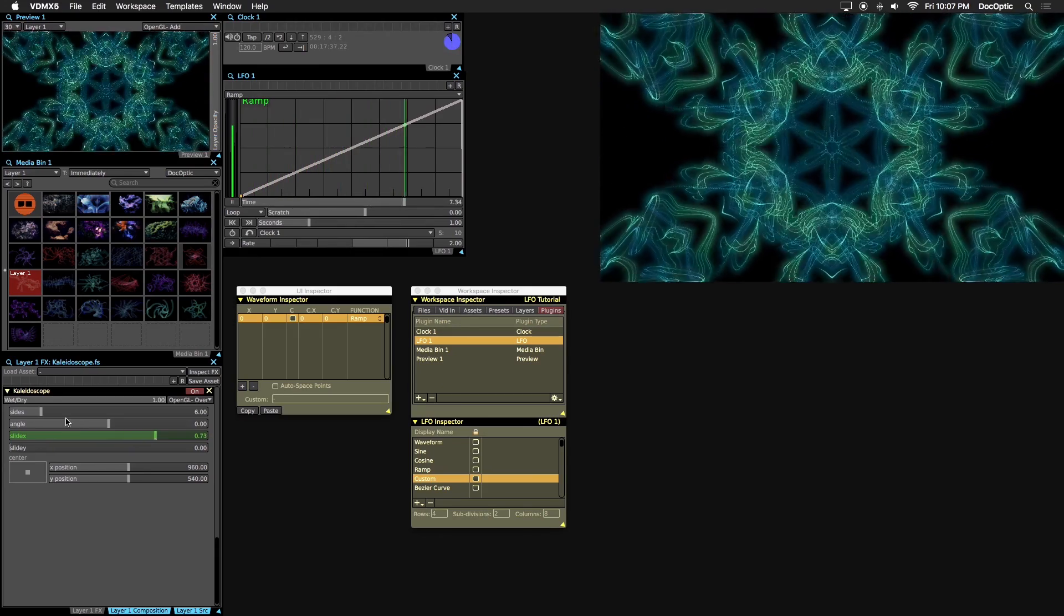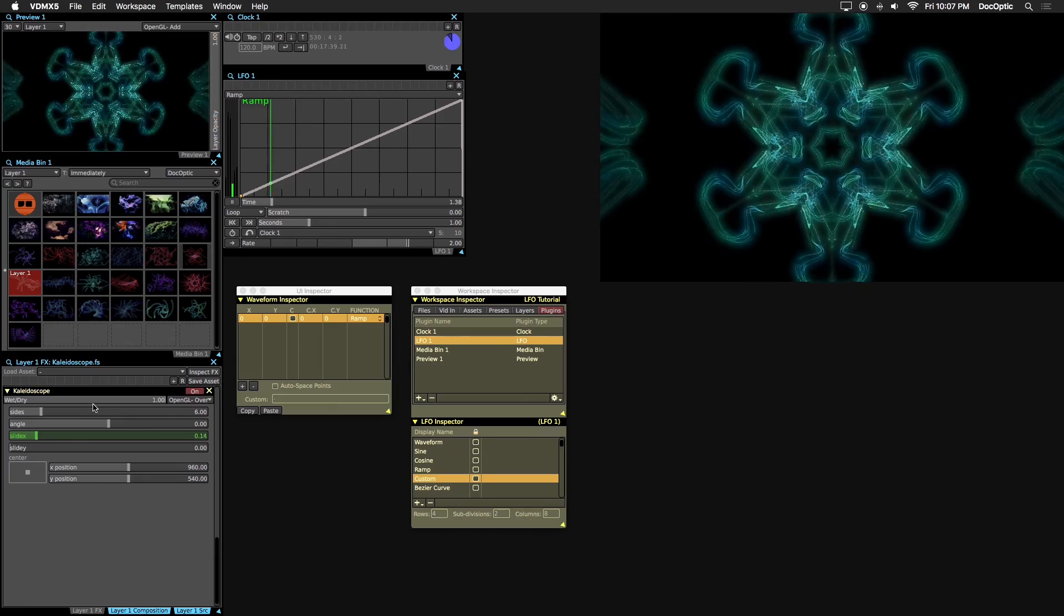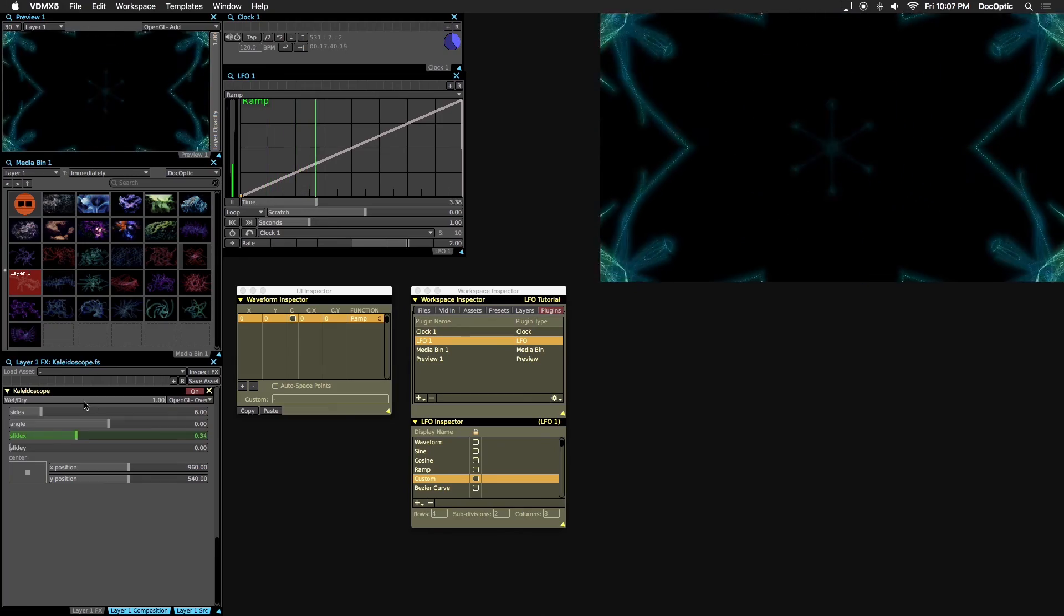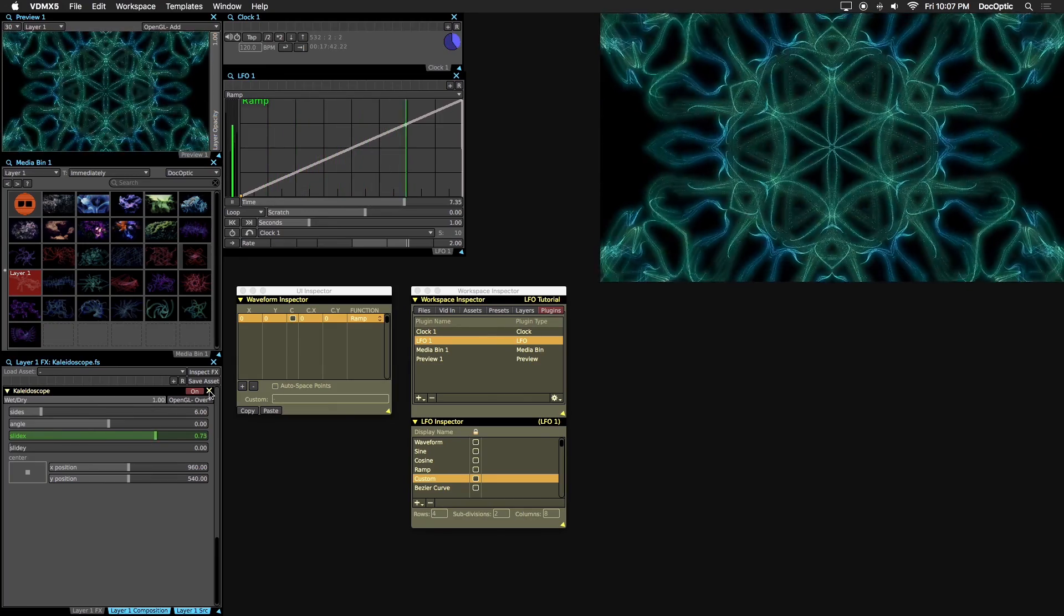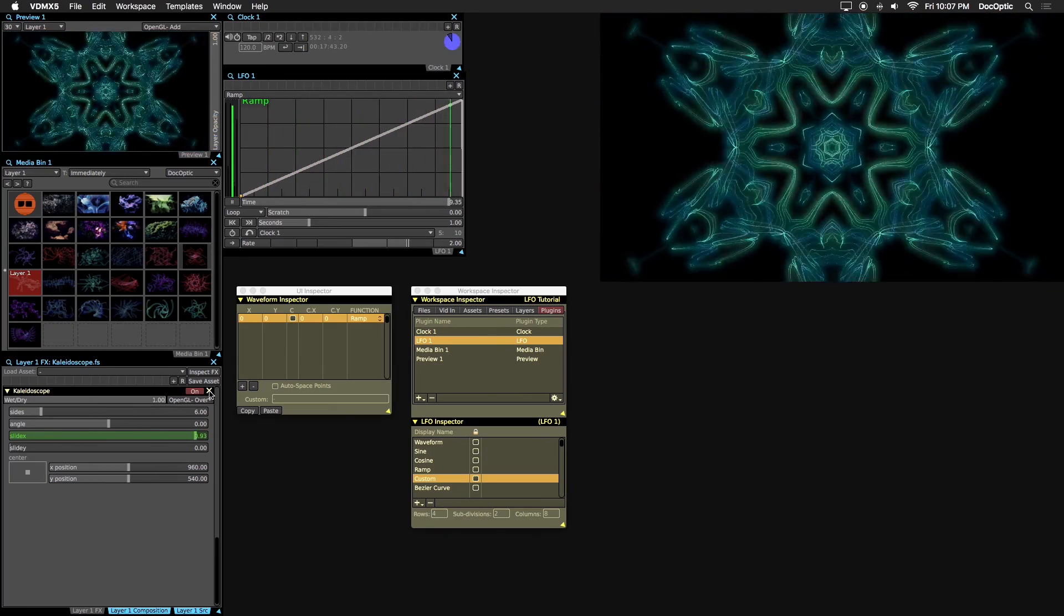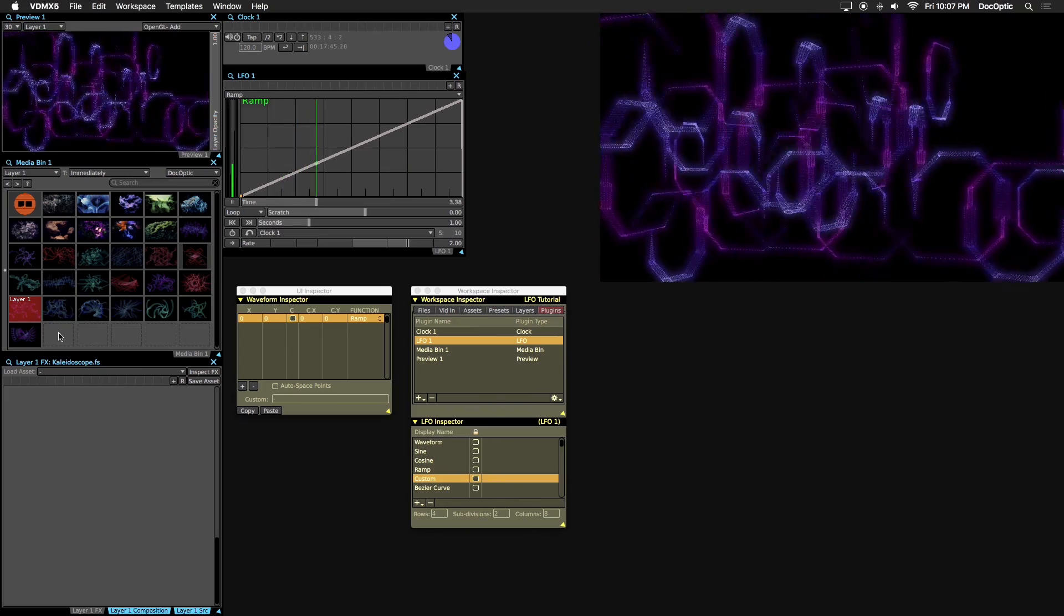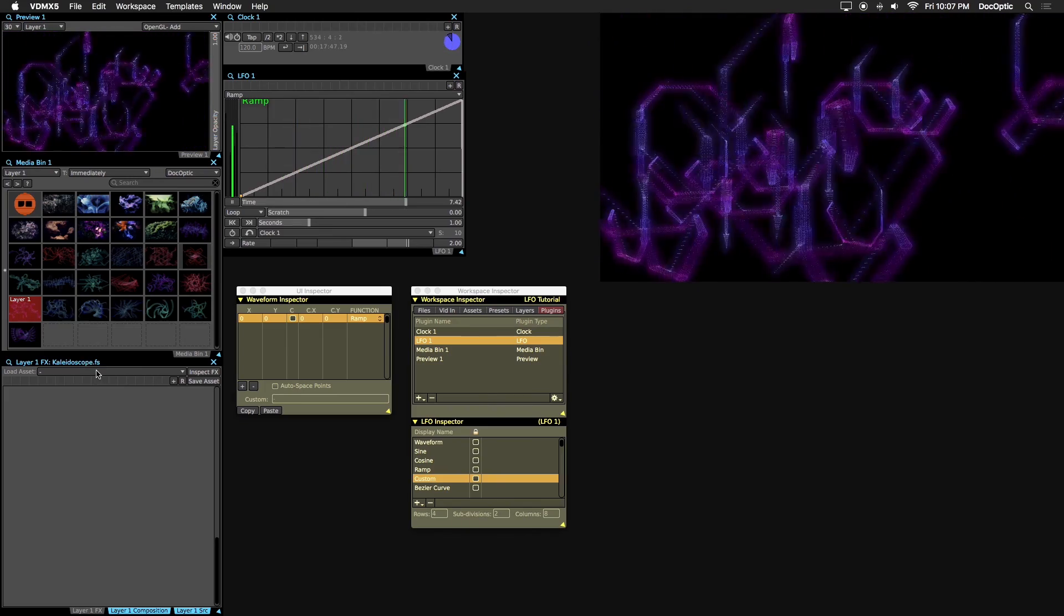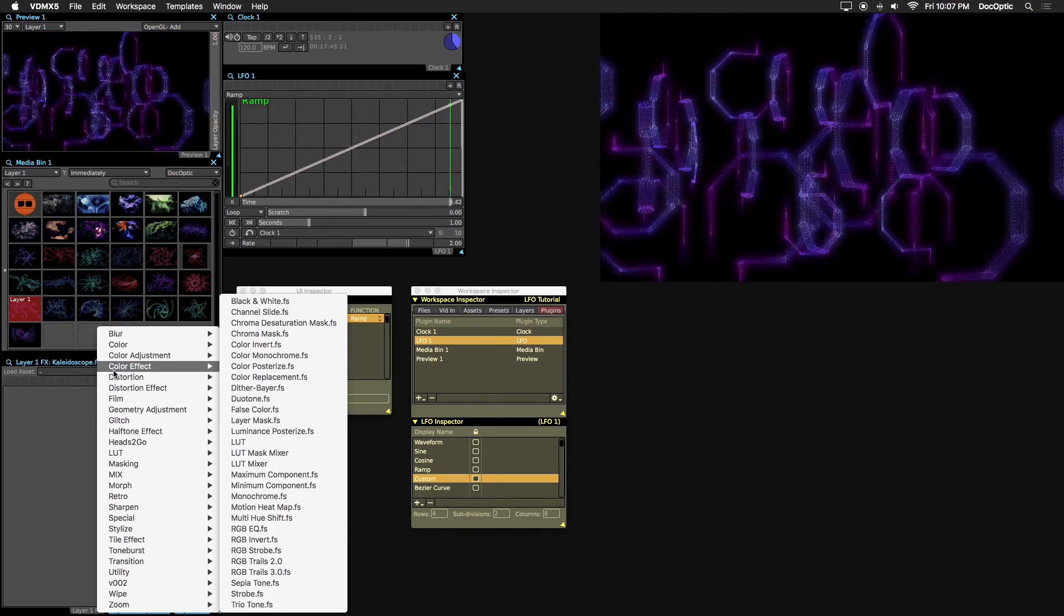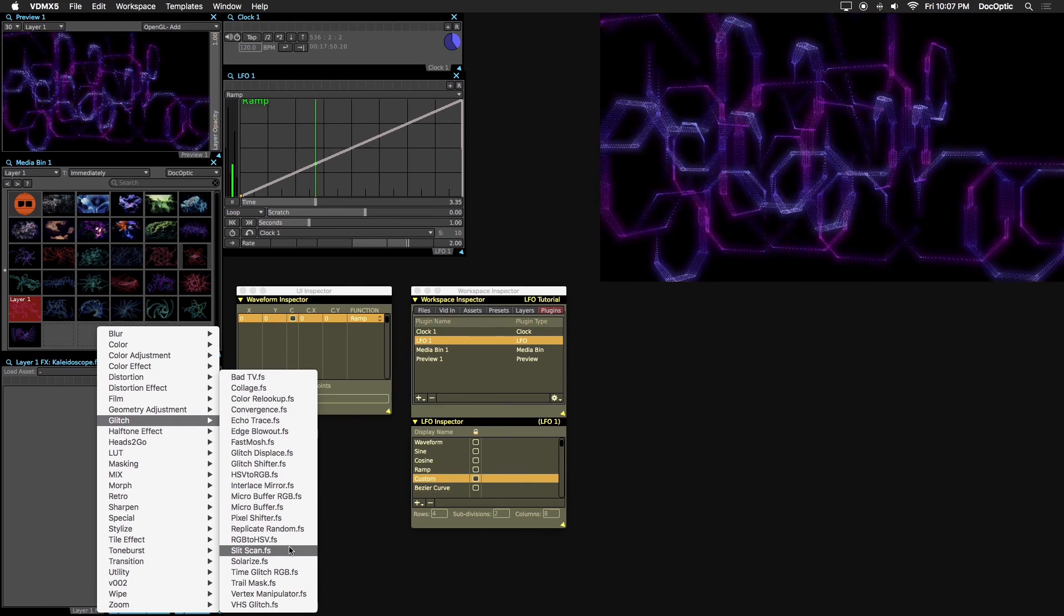The last effect we'll create is something more twitchy and glitch based. Let's remove the kaleidoscope effect and trigger a new visual. Let's add two effects, slit scan from the glitch category and erode from stylize.